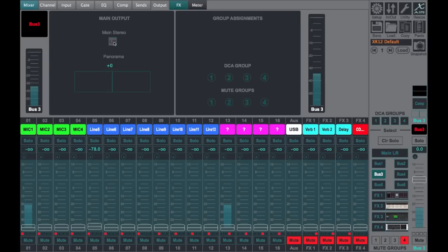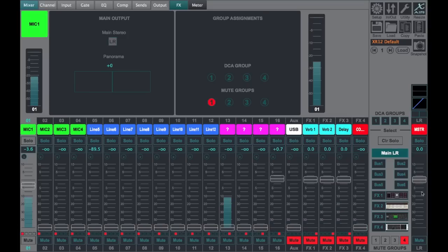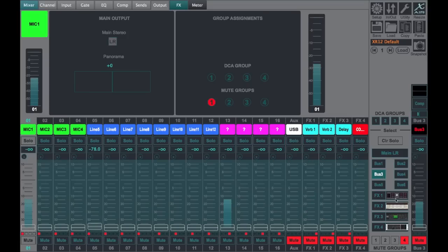And we can now see that the bus is not sending anything to our left-right because it's muted and turned down. So I'll unmute.